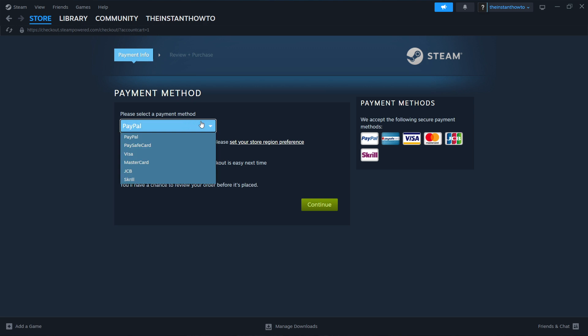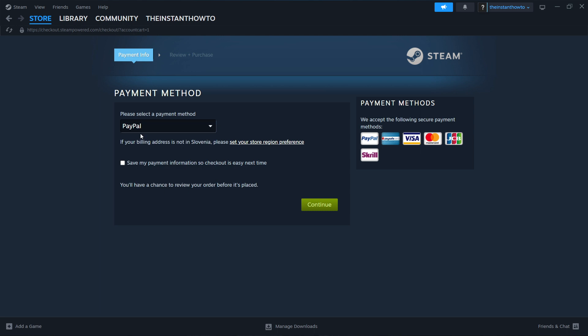Then you want to select the payment method from the drop-down menu over here. As you can see, there's many options, just pick one and click on it. And then you want to press Continue, go through the entire checkout process, pay for the game, and buy it.